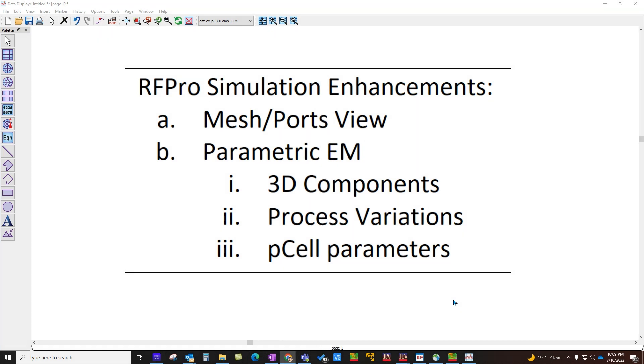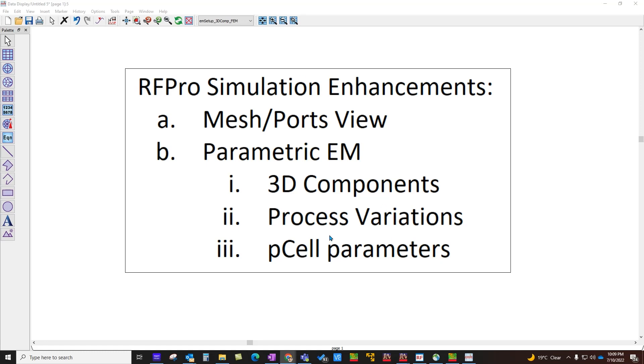Hello and welcome to Top 10 Features of ADS 2023. In the second video, we will talk about RF Pro simulation enhancements. There are a lot of interesting enhancements in the RF Pro environment, and I hope you will stay till the end of this video. After watching this video, you would be seriously considering upgrading to latest ADS 2023 and start to use RF Pro for your design work. All right, let's get started and start talking about mesh and ports viewing.